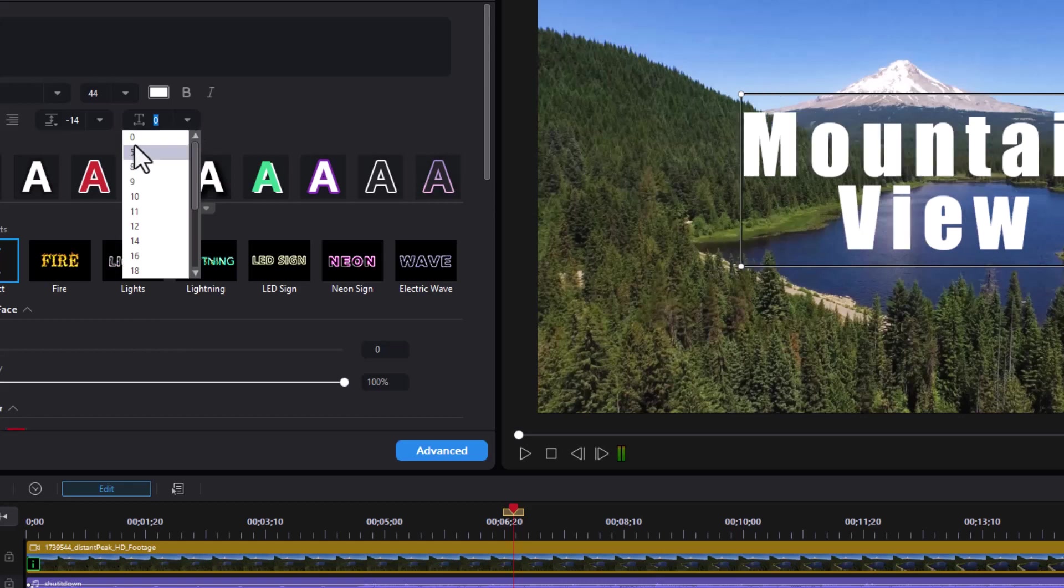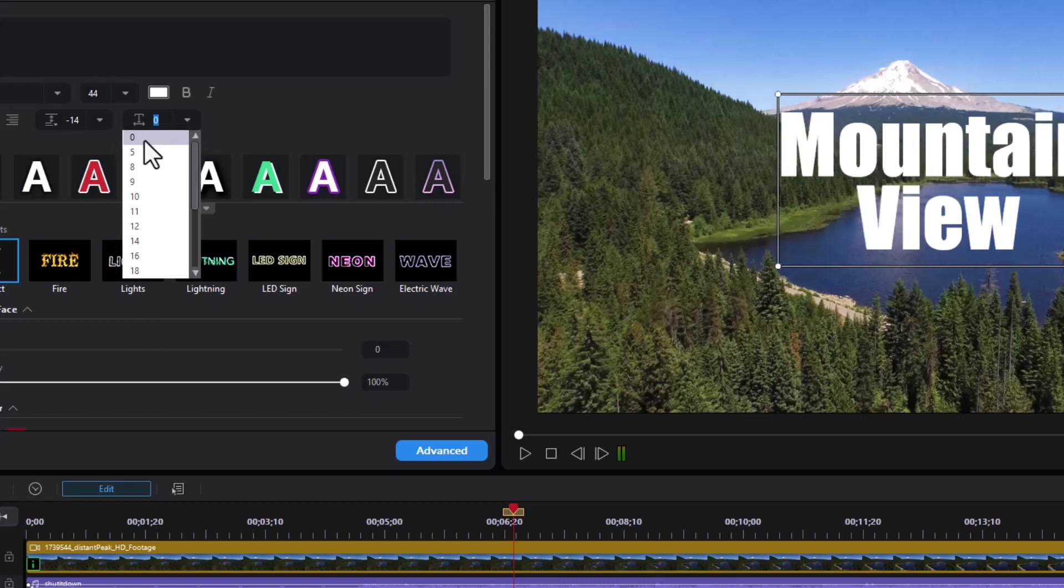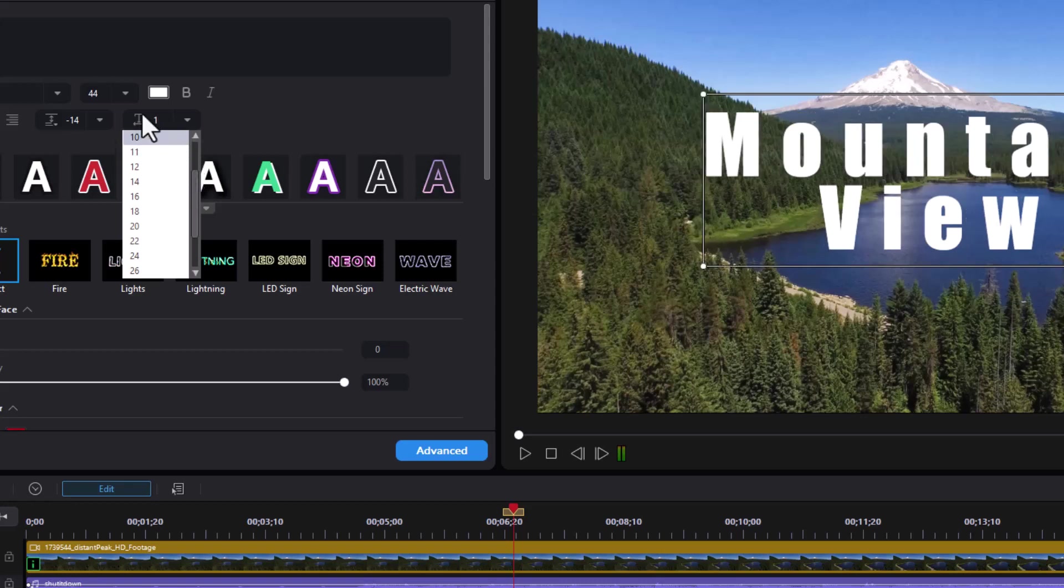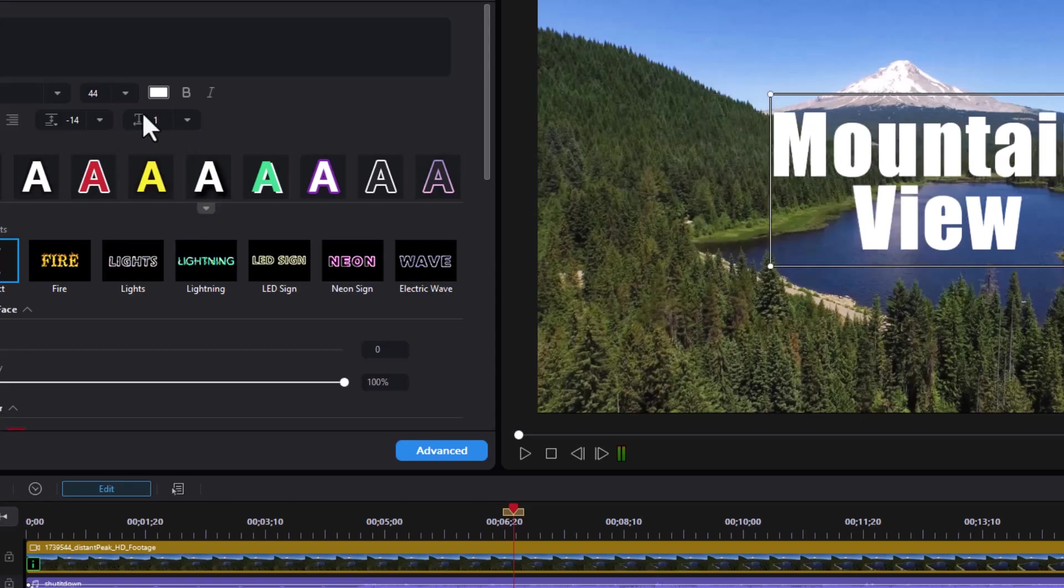And you can also type in any value you want. Instead of zero or five, I can simply type in a one, press enter, and it will slightly increase the space between the letters.